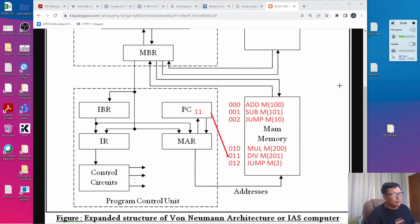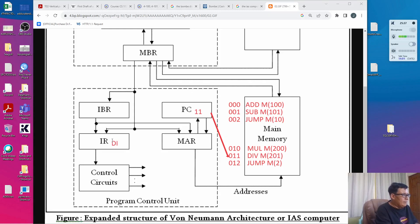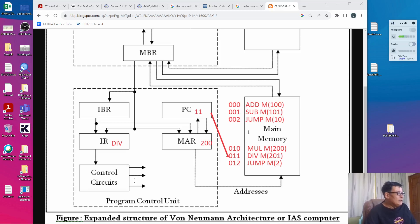It proceeds to the next step by fetching the operation into the IR and the operand into the MAR, so the IR becomes DIV and the MAR becomes 200. After the fetch, control is transferred to the arithmetic logic unit, since division is an arithmetic operation, and the program control unit waits for the arithmetic logic unit to finish.